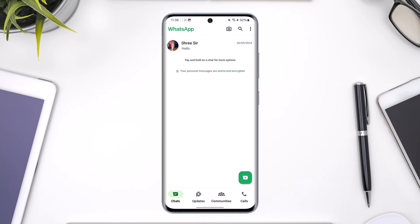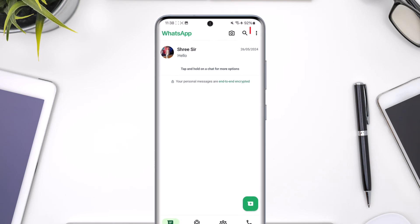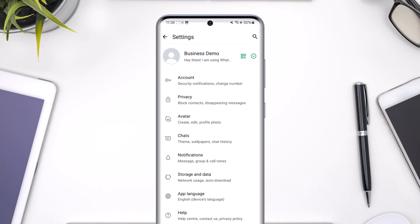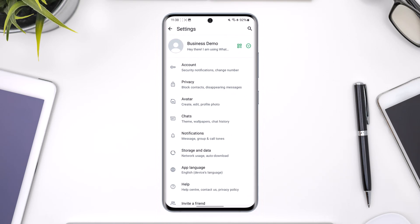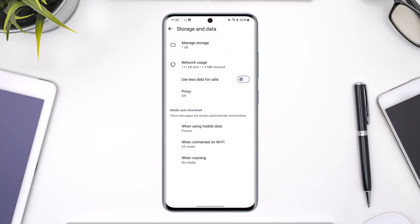In order to do this, tap on the three dots option located at the top right-hand side. Then you want to head over to Settings. From Settings, navigate to the option called Storage and Data and then tap on it. From here, you'll see Media Auto Download.